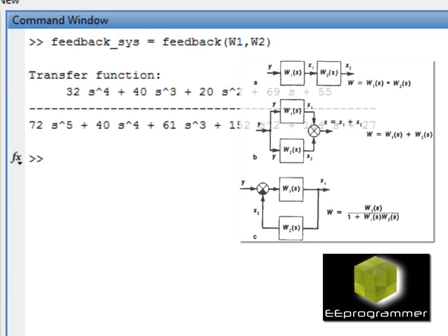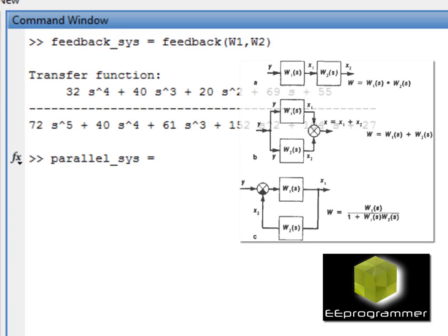We can also do parallel and series. Parallel sys is equal to parallel W1 and W2.